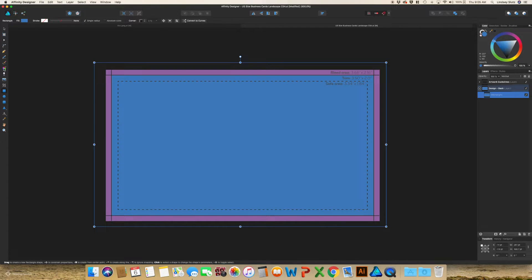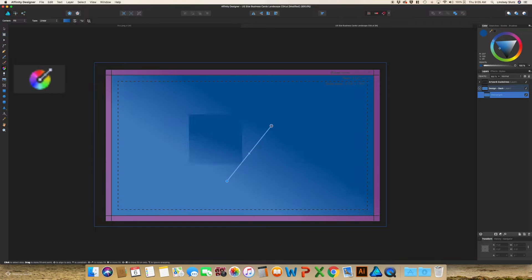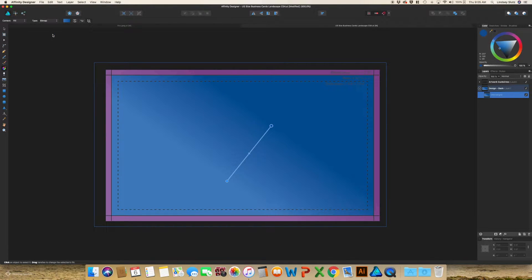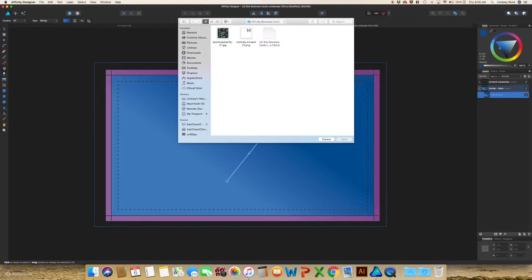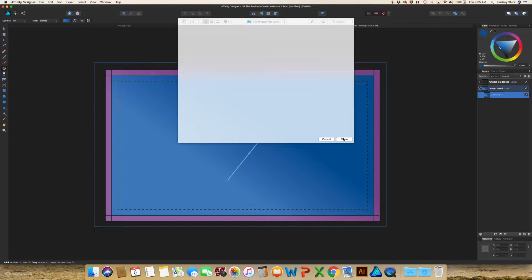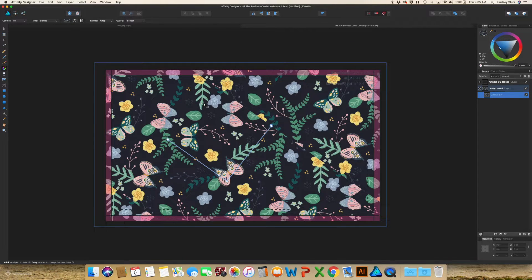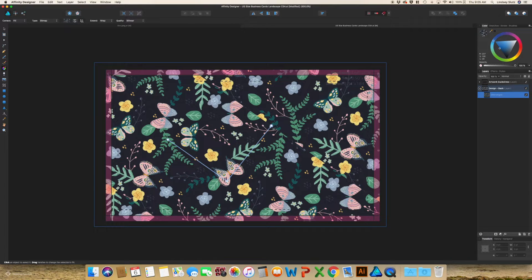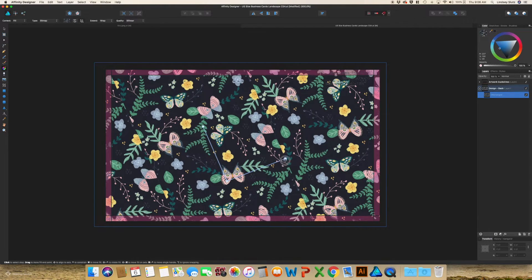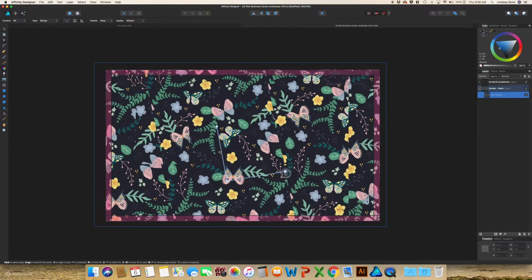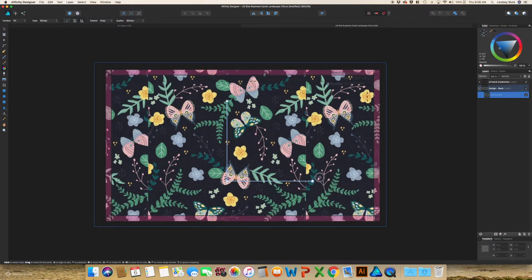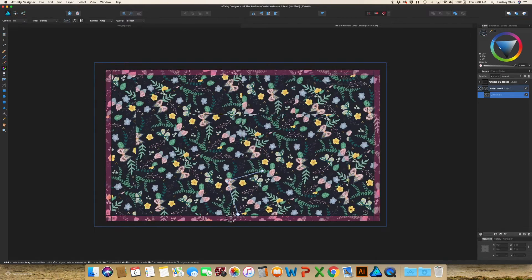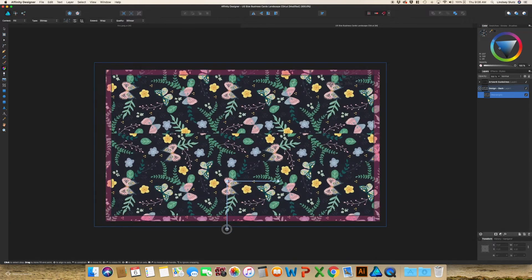I'm going to select the fill tool, drag over that rectangle, and I'm going to switch that to bitmap. Select a pattern. And mine is actually a half drop repeat. So it looks a little funky. I'm going to size it so you can't see the line.